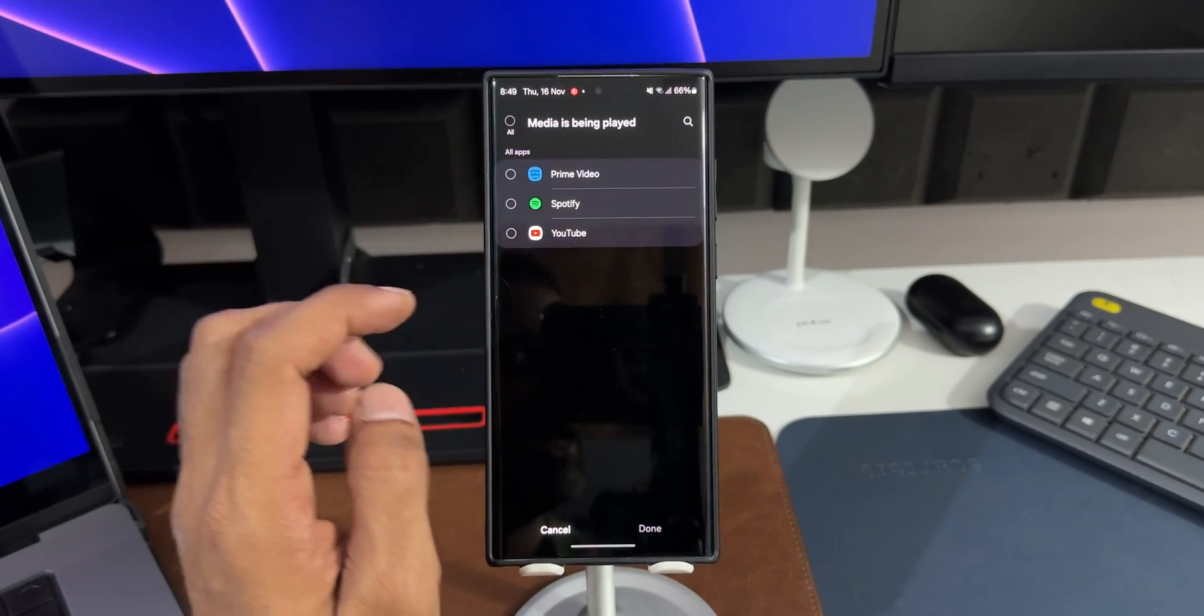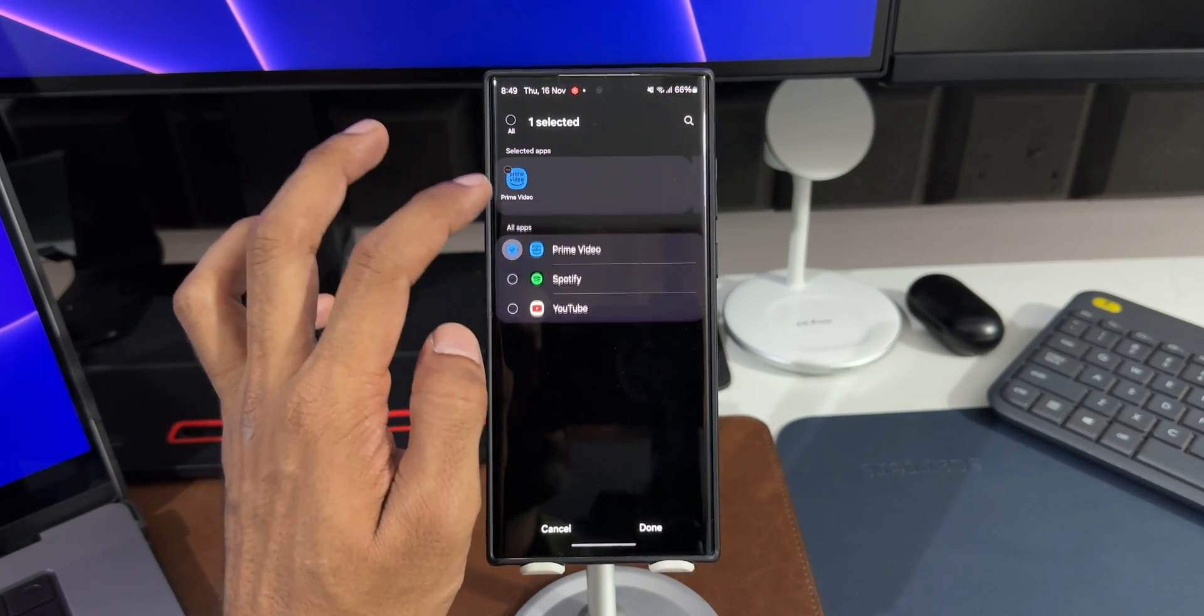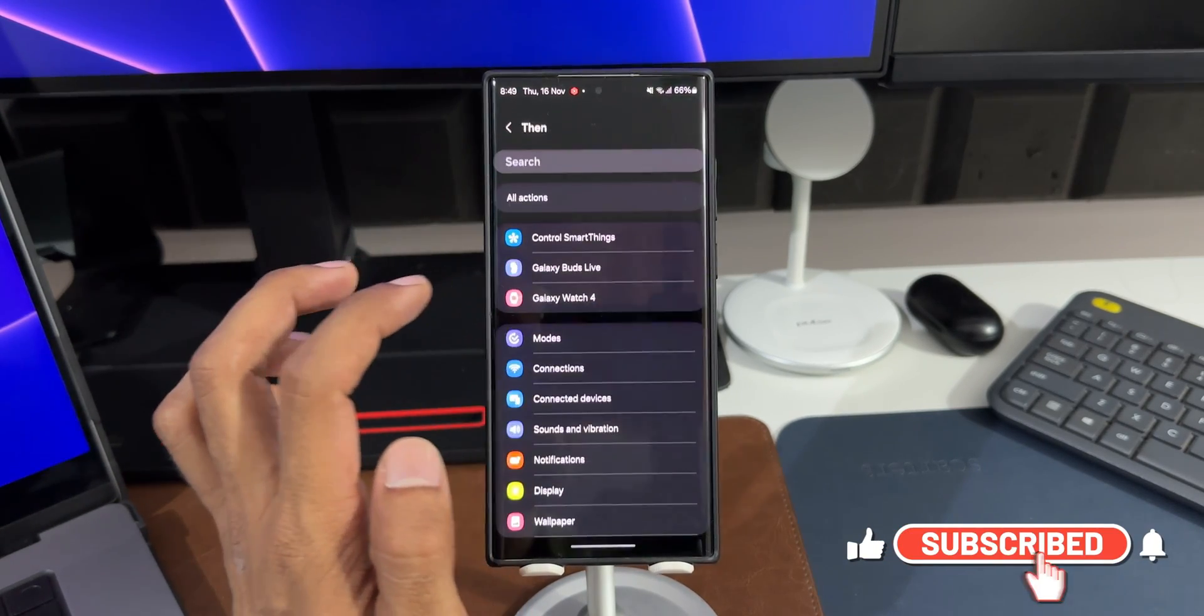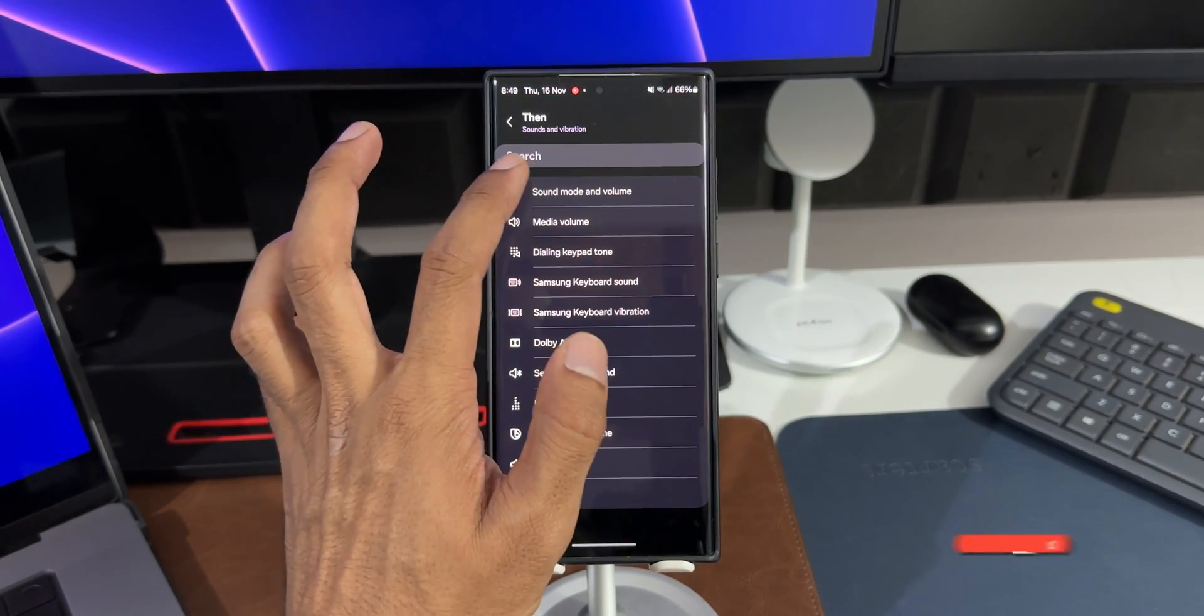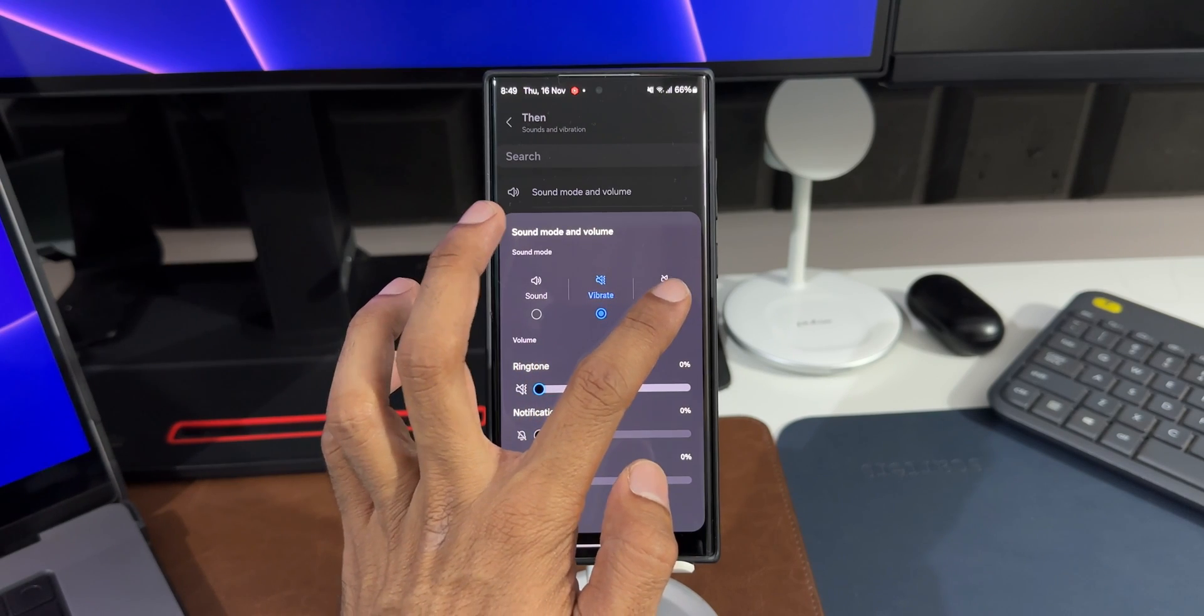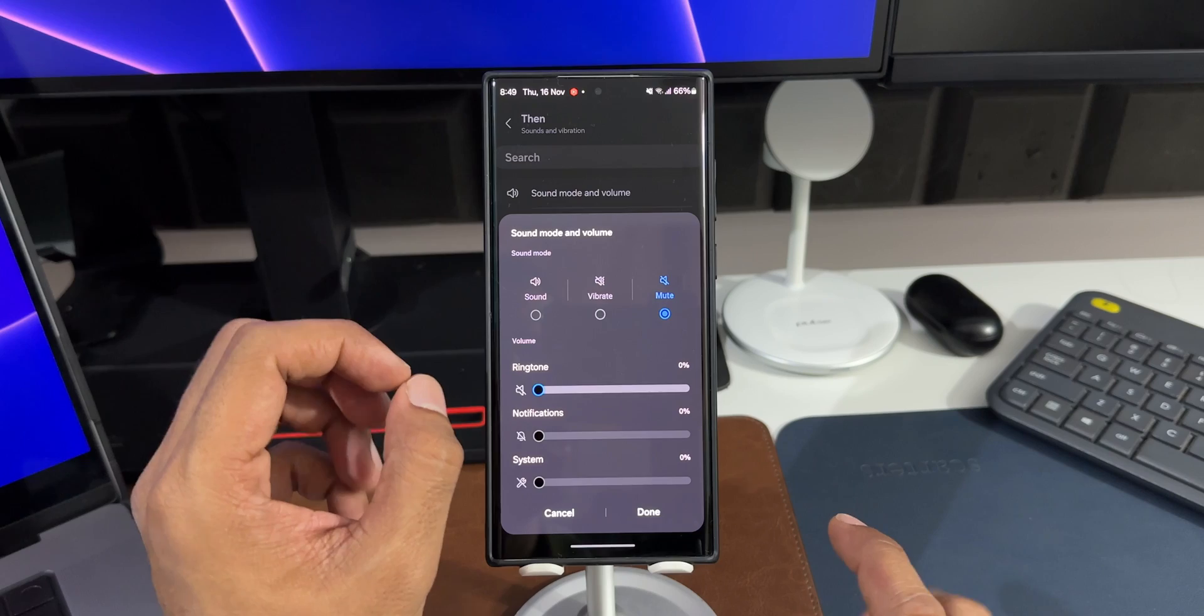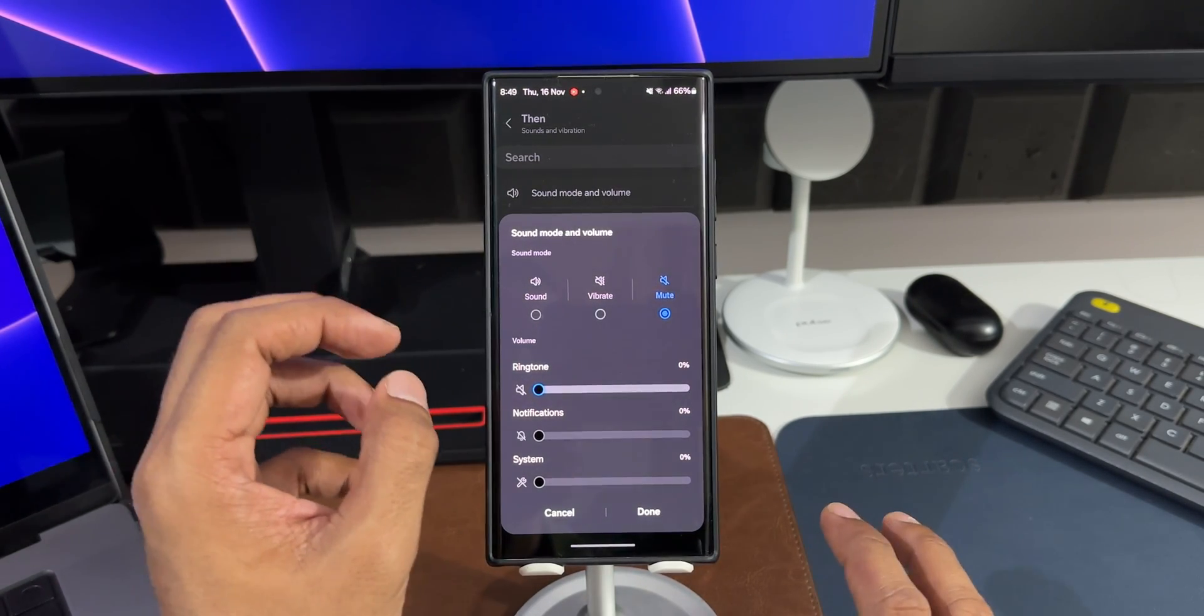You will see all the media applications that you have got on your phone. Select any media app you want. Let me just select all of them here. Tap on Done. Now you can see I will tap on 'then' condition. I will be able to select 'Sound and Vibration' and tap on 'Sound mode and volume', and I will be selecting the Mute button. Now what happens is the phone will be muted not when the application is opened, only when the media is being played. So that's a second option we have got on One UI 6.0.